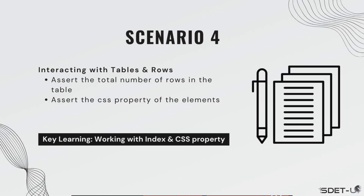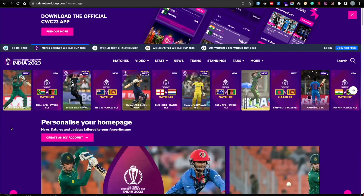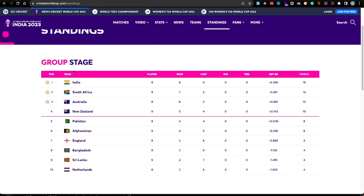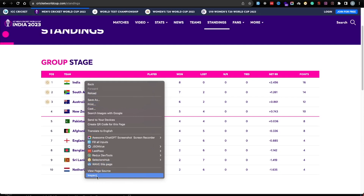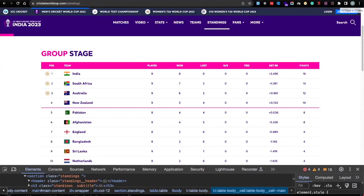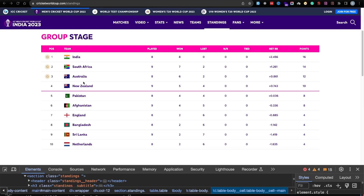I'm going to head over to our website. I'm on the website and this time we're going to go to a new page — I'm going to click on the standings. Within the standings you can see all of these tables being shown with different rows. If we right-click and inspect, the very first thing we're going to do is a simple assertion: counting the total rows. Here we have 10 rows, so we simply want to verify it should have a total of 10 rows.